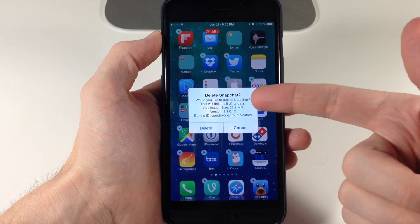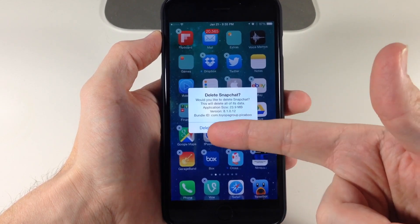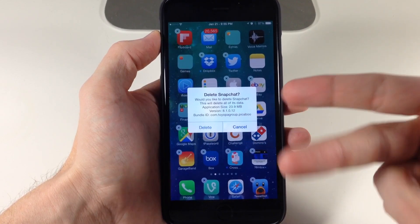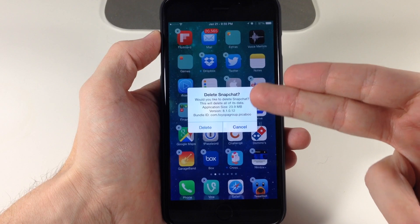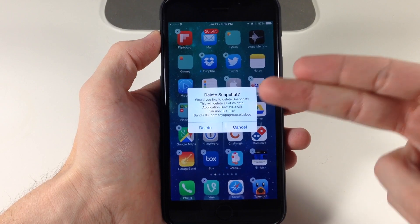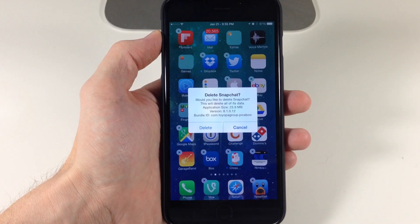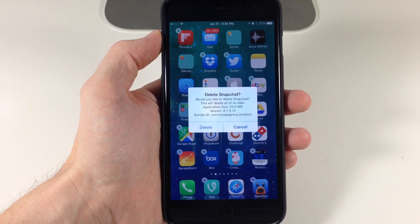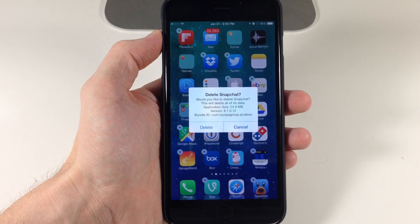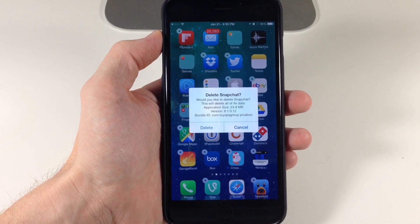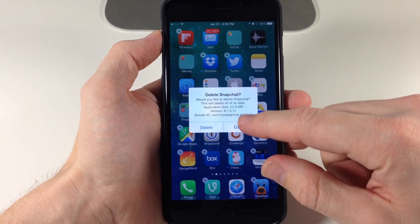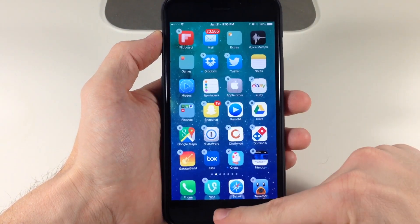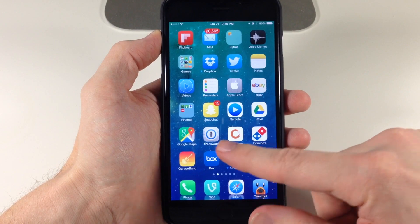So rather than just saying 'delete Snapchat' and then having the option to tap delete or cancel, it gives you a little bit more information before actually making that decision to delete an application or not. That's really all that this tweak does — there are no settings to configure or anything like that. Once you install it, it just works.